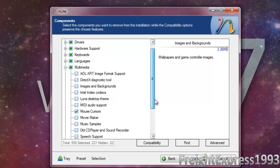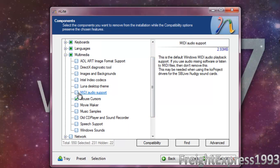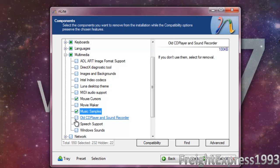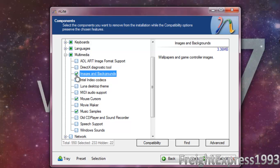For multimedia, we're going to remove music samples.